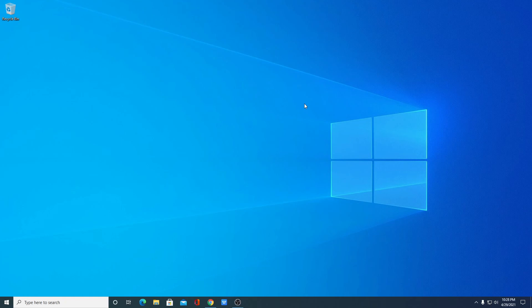These are the two methods by which you can easily customize your screen resolution on Windows 10. That's it for this video — hope it was helpful. If you found it helpful, don't forget to hit the like button and subscribe to the channel for more videos like this. Bye for now, see you in the next video!